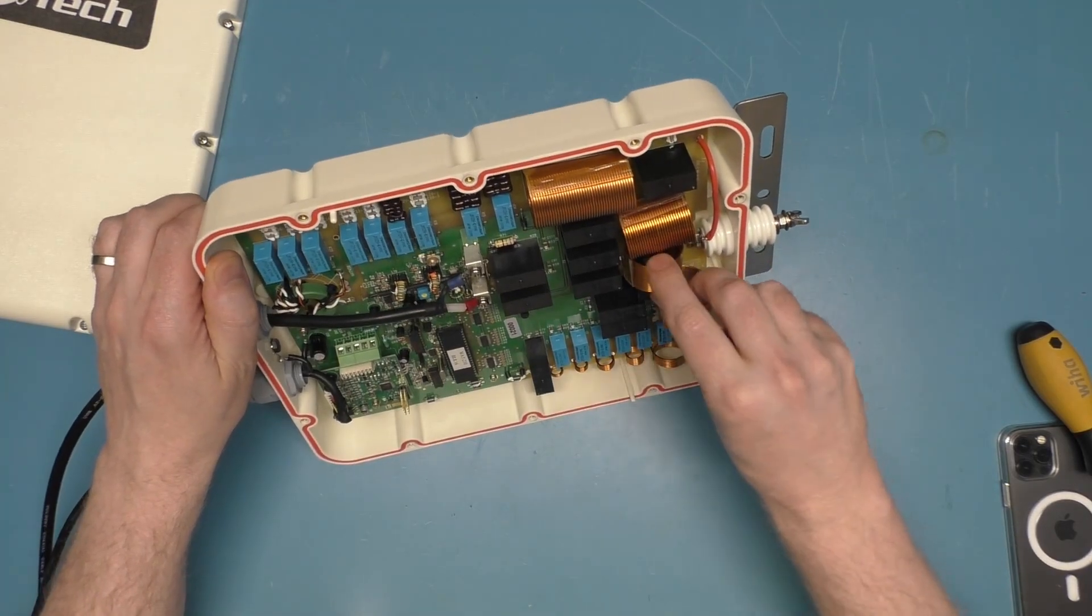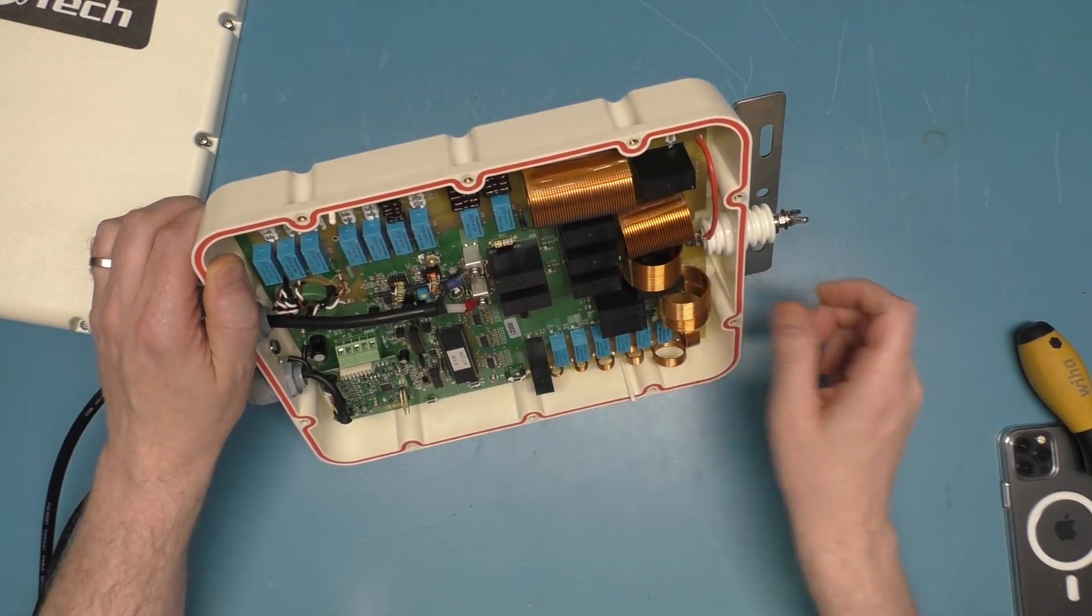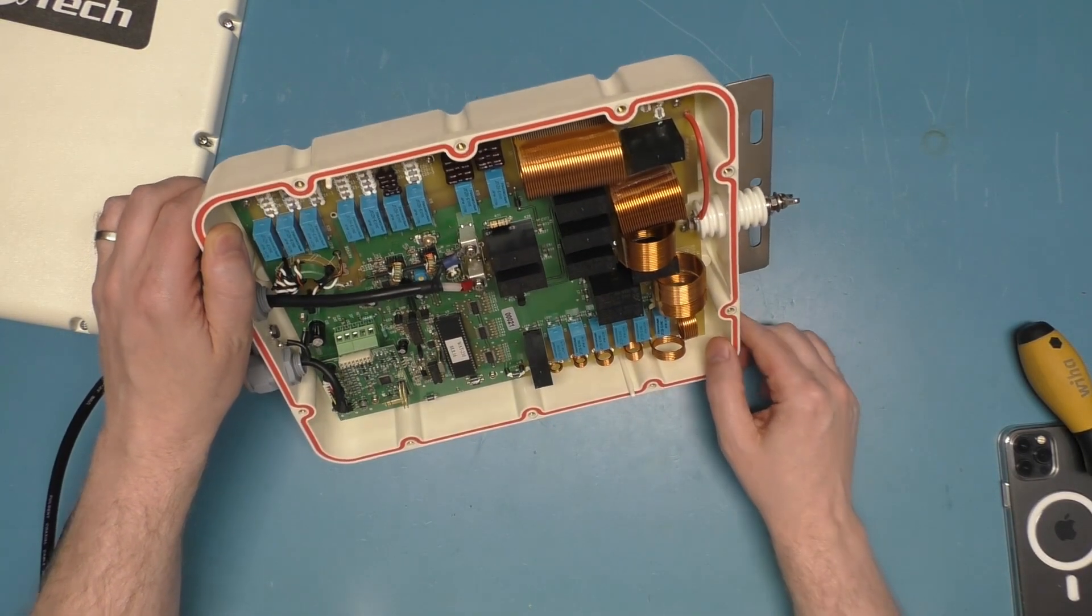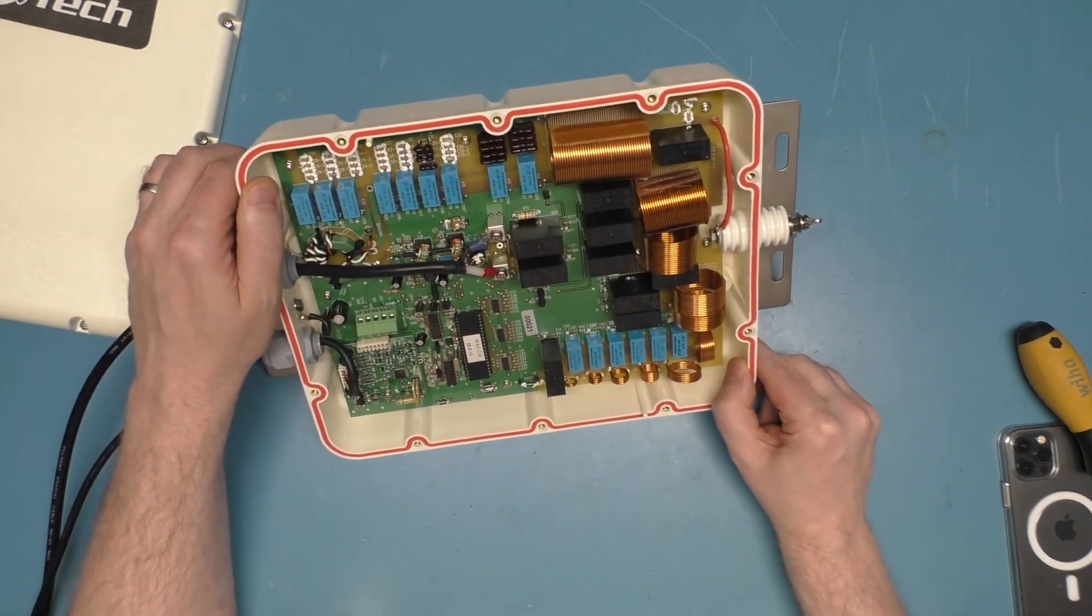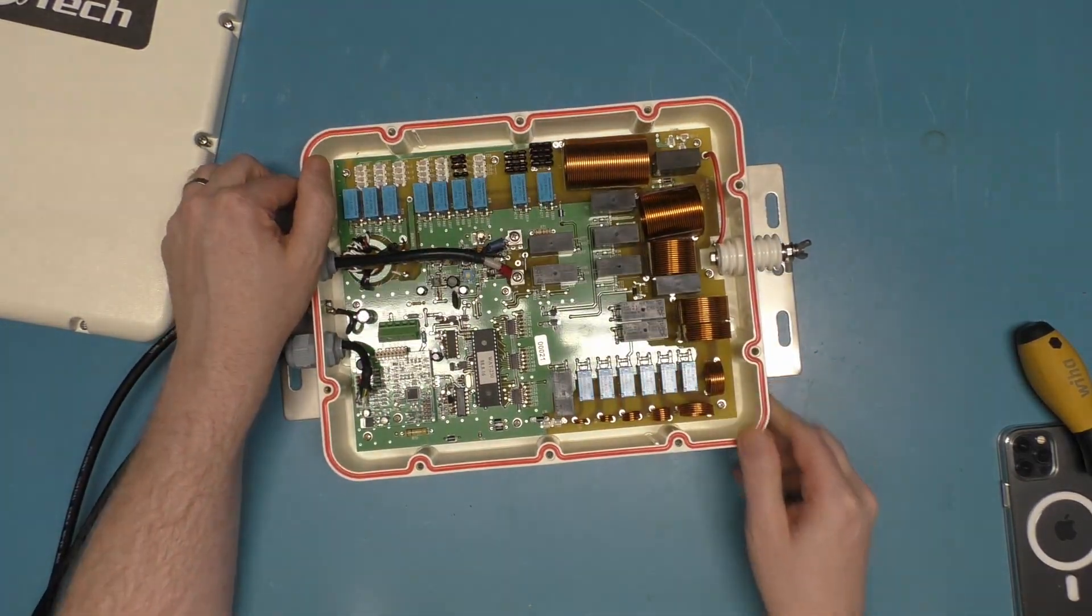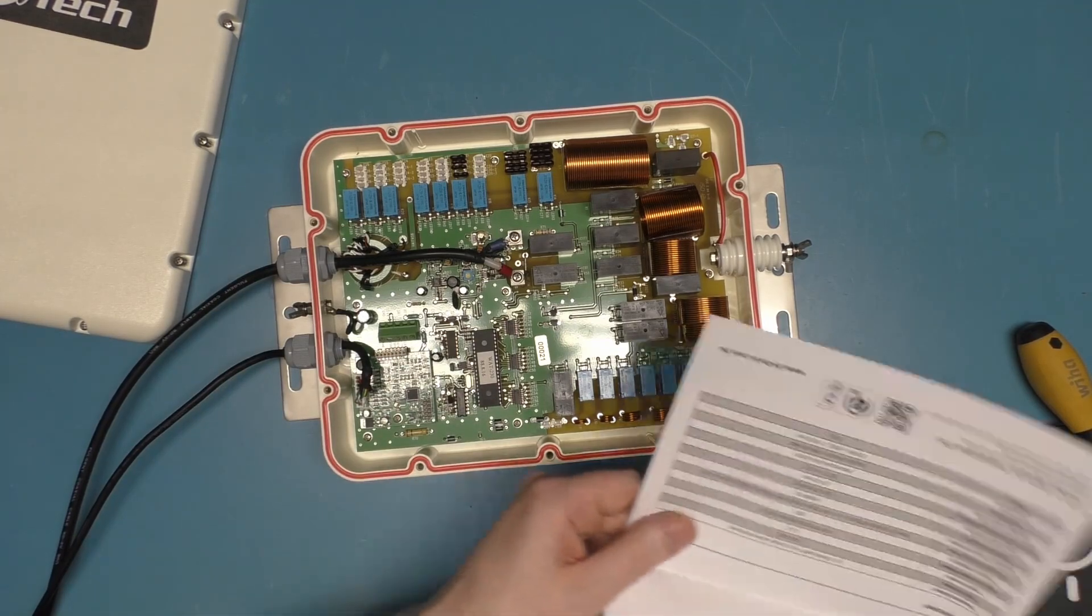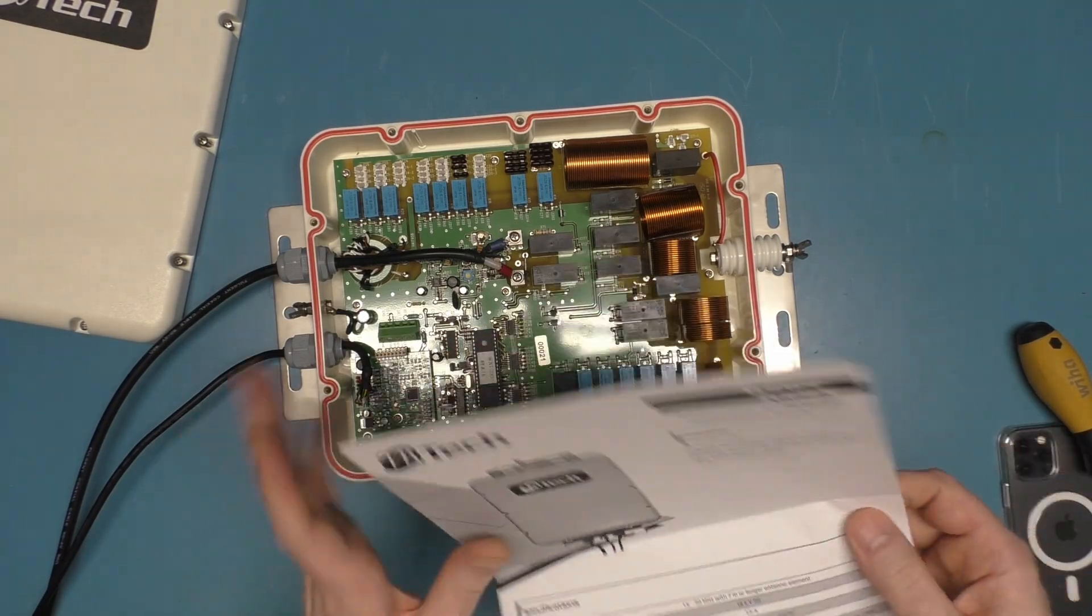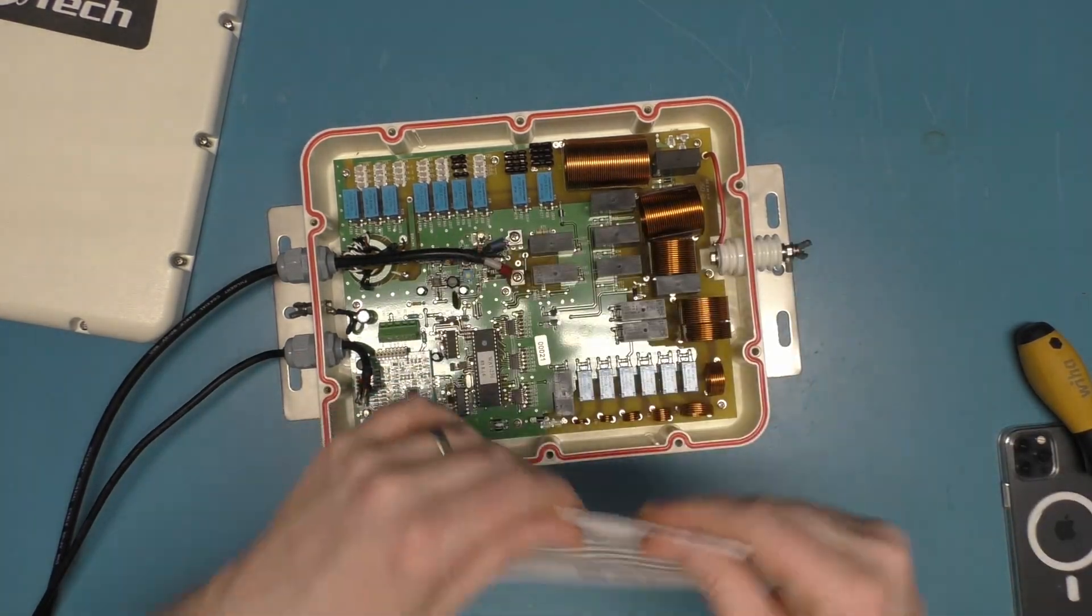So yeah, this is obviously how it detects the SWR here. We got all these big and nice chunky inductors. Now this is supposed to handle like 100 watts or something.